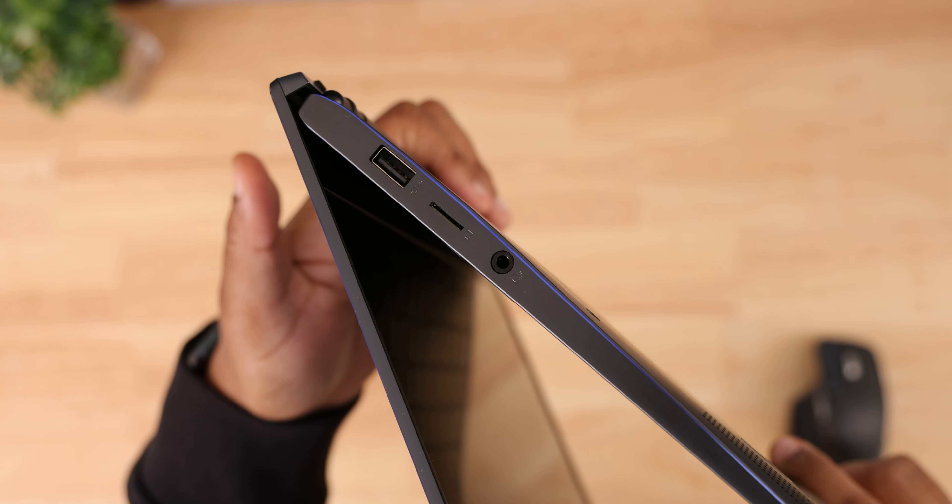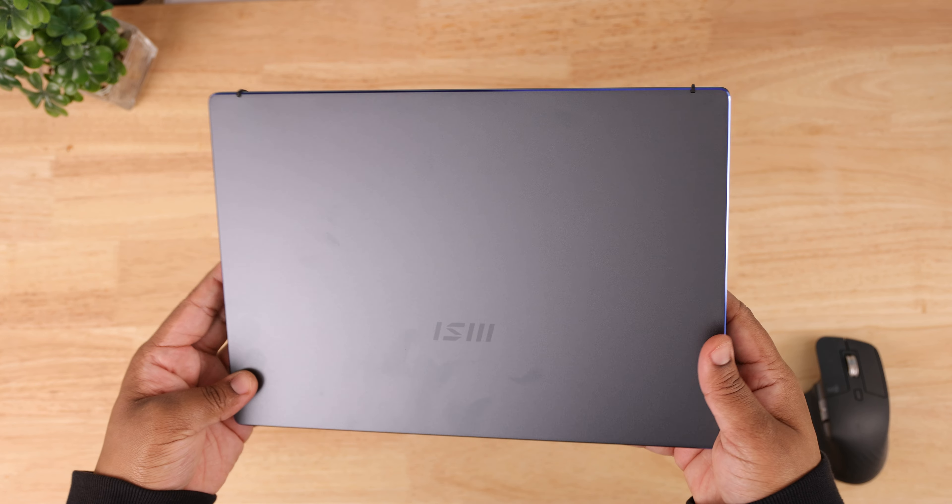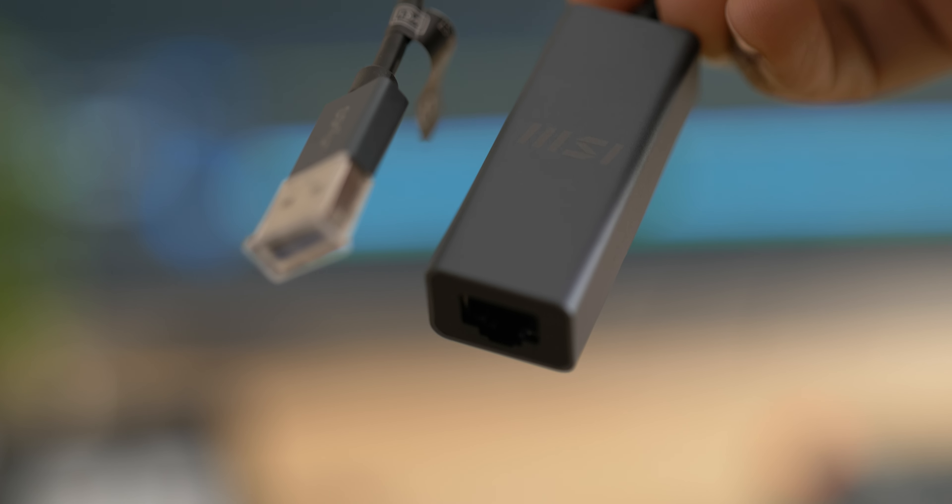On the left there's two Thunderbolt 4 ports that support charging, data, and video out. It would have been ideal for me to get a full-size SD card slot, but something is better than nothing.